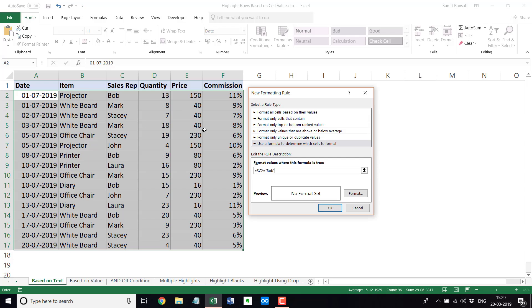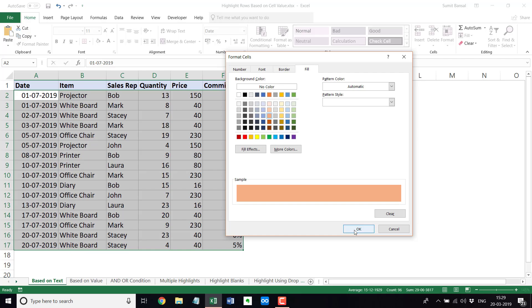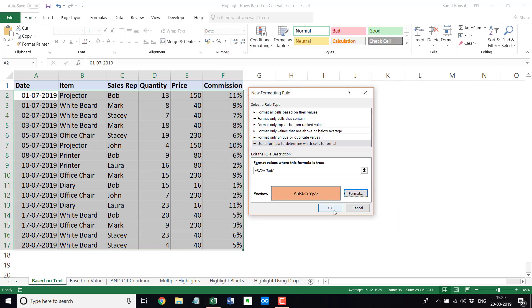Now I'm going to specify the format. When I click on Format, it opens the Format Cells dialog box and I'll choose a color to highlight the rows. When I click OK, it is going to highlight all the rows which have the name Bob in it.